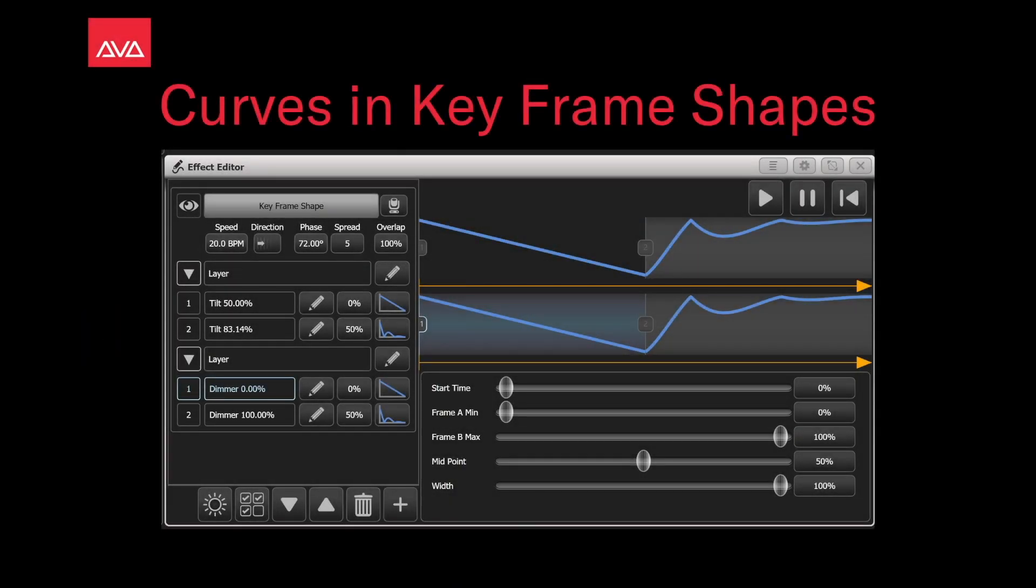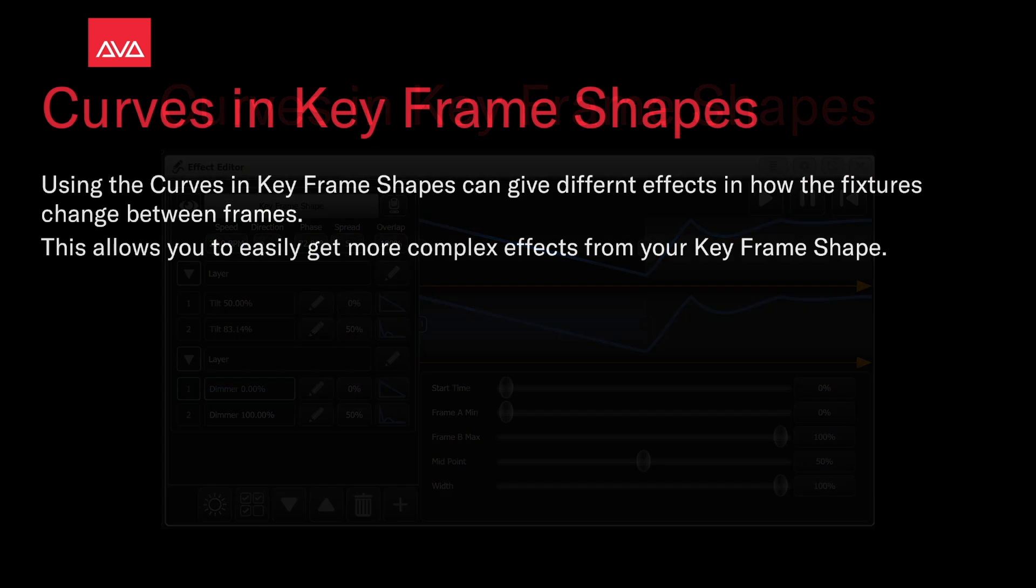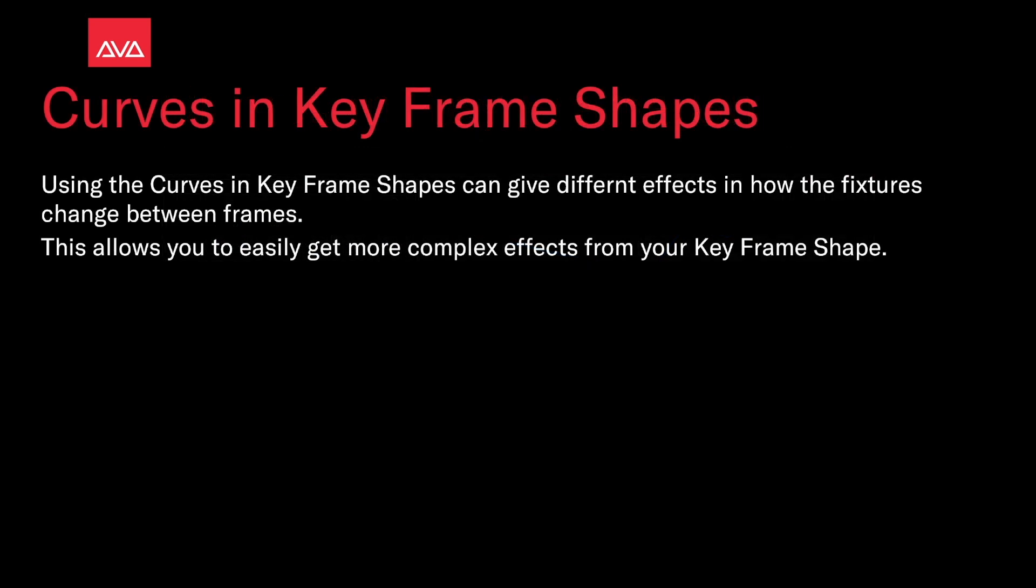Hey everybody and welcome back to Mission Control for a quick tips video. In this video, we're going to talk about curves and keyframe shapes. Using curves and keyframe shapes can give different effects in how the fixtures change between frames. This allows you to easily get more complex effects from your keyframe shapes.